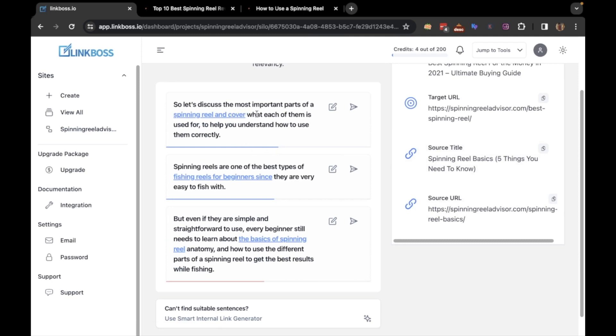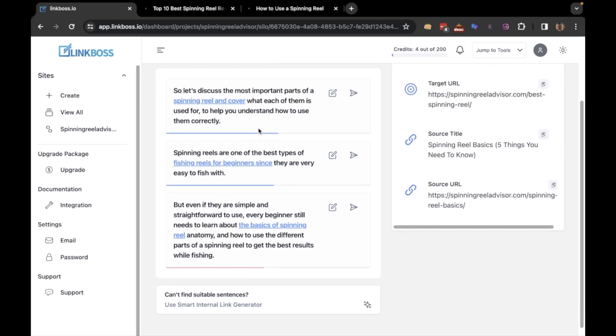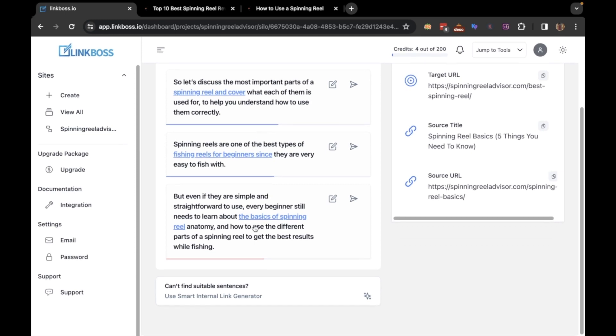Suppose you don't find any relevant paragraph here. Then you can use our AI tool to write a new paragraph relative to the target topic along with a suitable anchor text. To do that, click here.